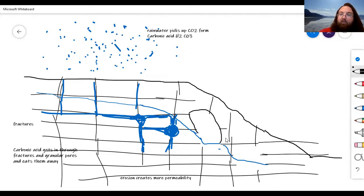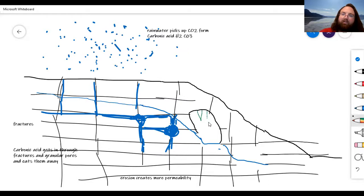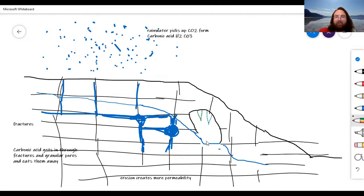There are still existing fractures with water going down them, so you start to get interesting features. You'll get stalactites where water starts dripping down into these fractures and forms large hanging formations. In the cave, as carbon dioxide is released, calcite precipitates and you get stalagmites growing upward from the floor.